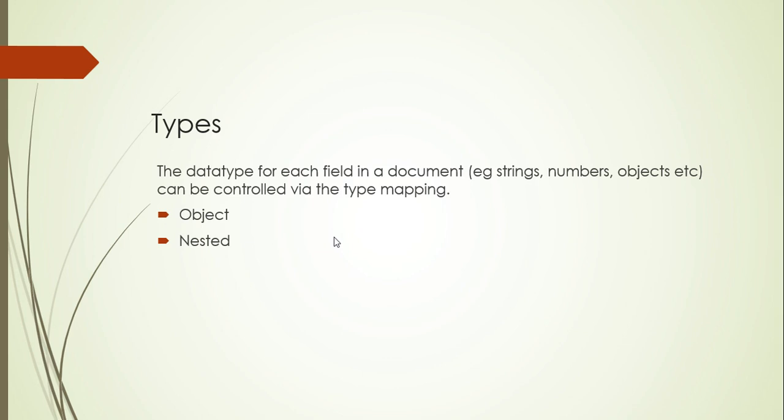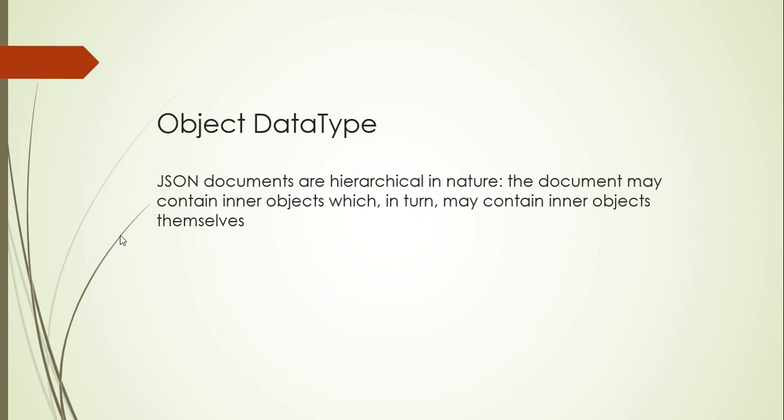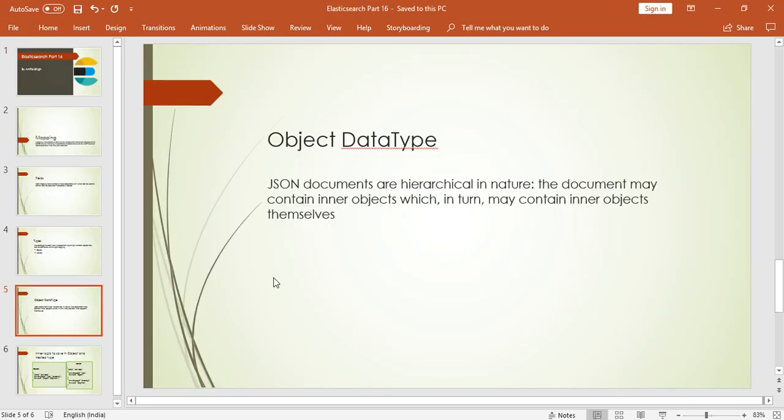First, what is object data type? In Elasticsearch, we create JSON documents. And JSON documents are objects. They are hierarchical in nature. JSON documents are hierarchical in nature. The document may contain inner objects, which in turn may contain inner objects themselves. So basically, our document in JSON format is an object. We can have n number of objects or inner objects inside one schema or one table. So let's go and see.